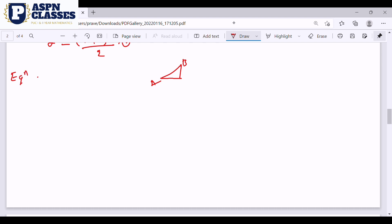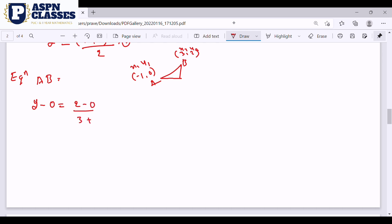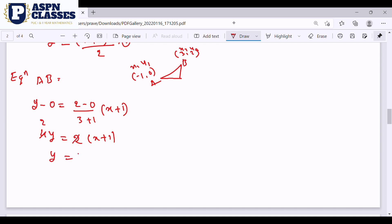Now the equation of AB. The A point is (-1, 0) and the B point is (3, 2). This is x1, y1 and x2, y2. Applying the formula: y minus 0 equals (2 minus 0) divided by (3 minus (-1)), into (x minus (-1)). That gives 2 divided by 4, into (x plus 1). So y equals 1/2 times (x plus 1). This is equation 3.